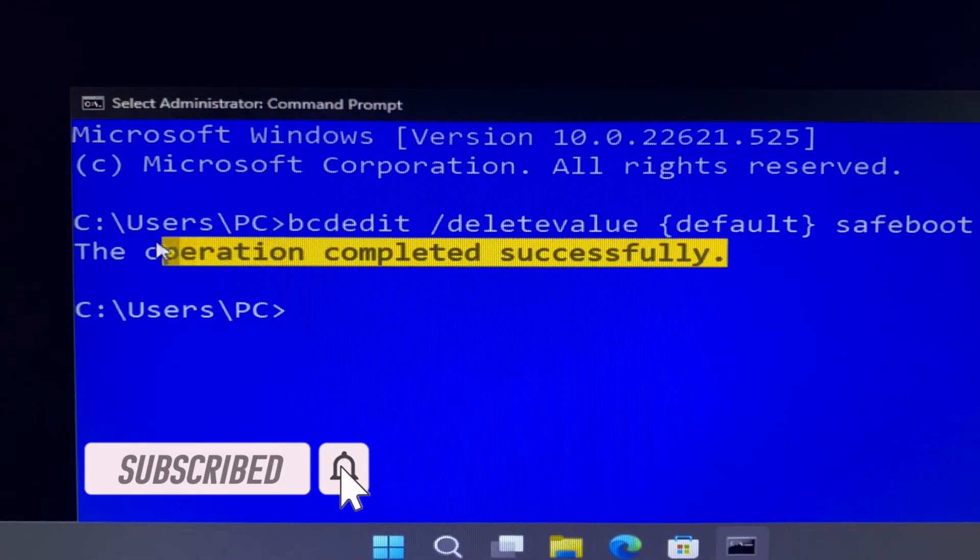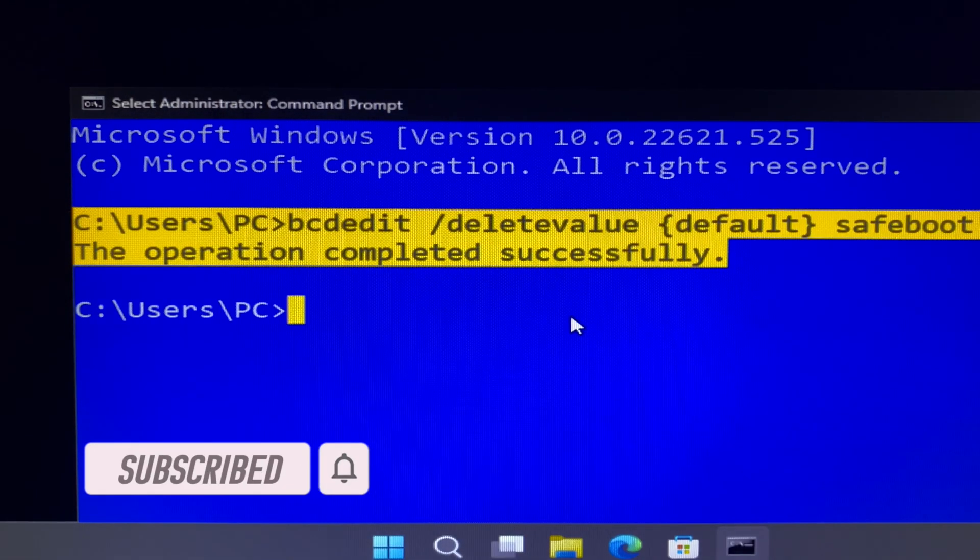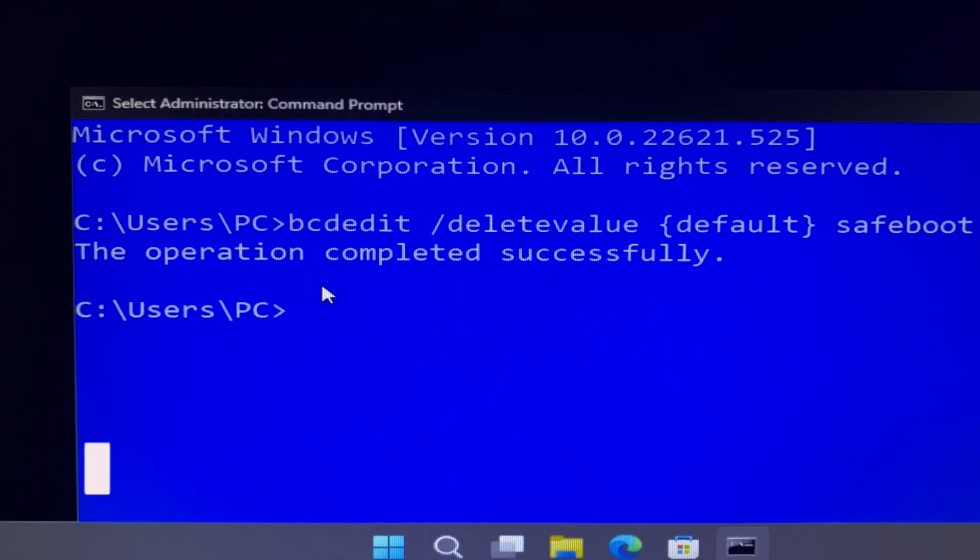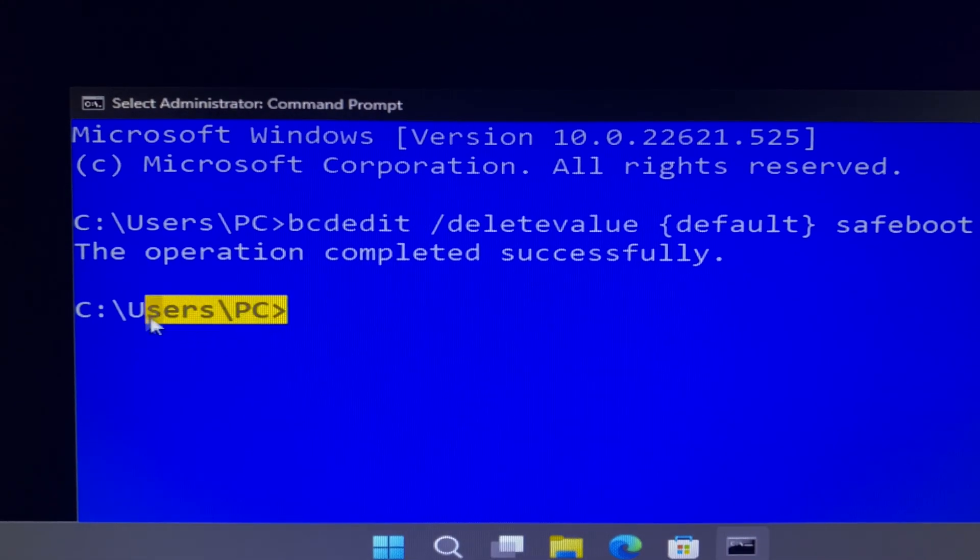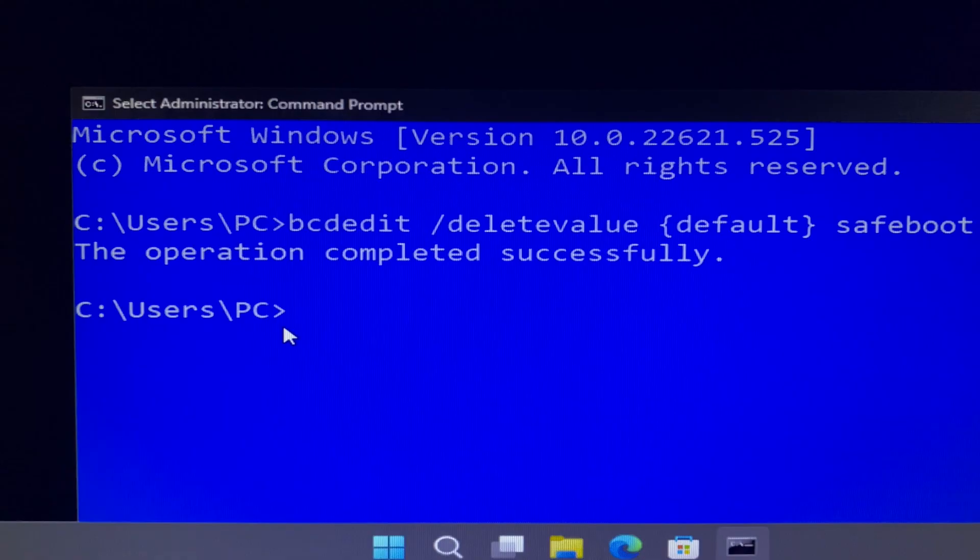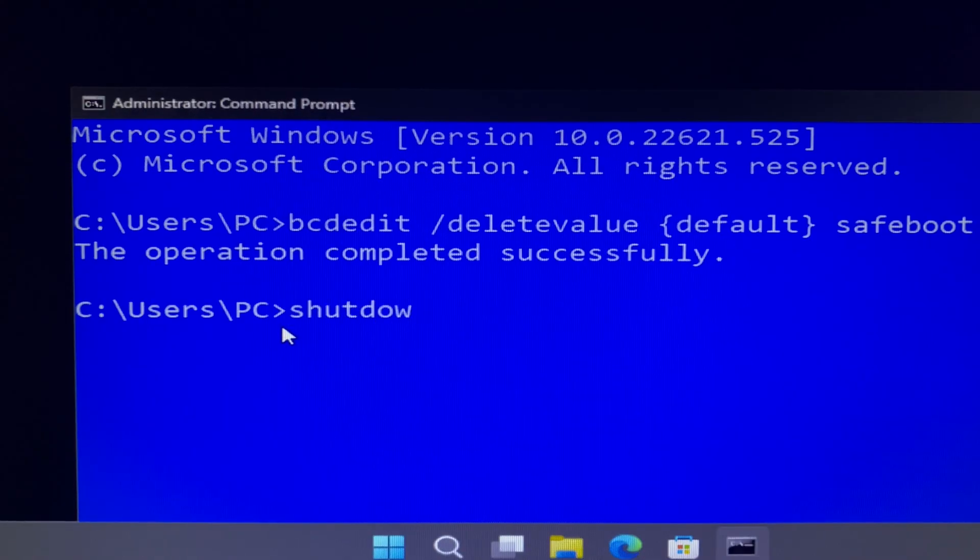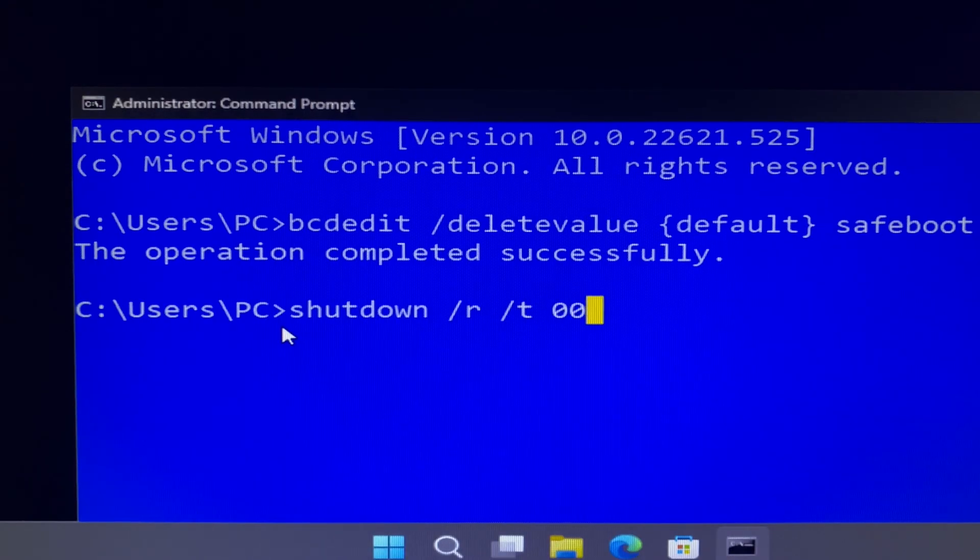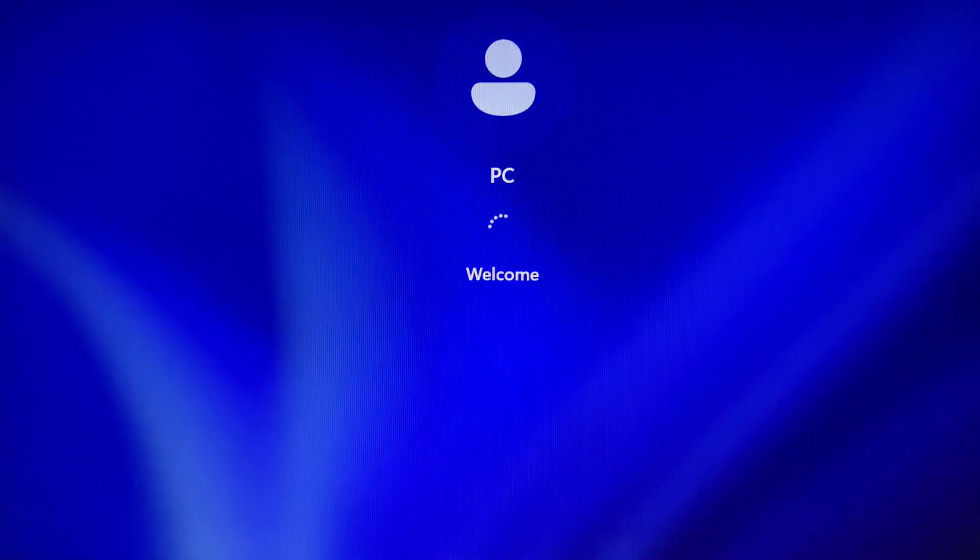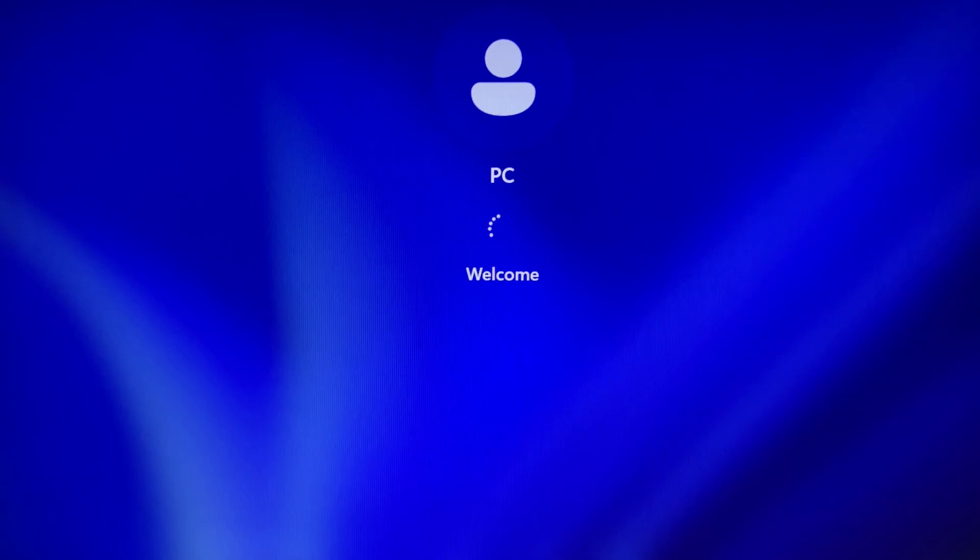The command line will pop up saying the operation completed successfully. Next, type shutdown /r /t 00 and press enter. Your computer will restart immediately, and then it will take you back into the normal Windows login screen. Thanks for watching.